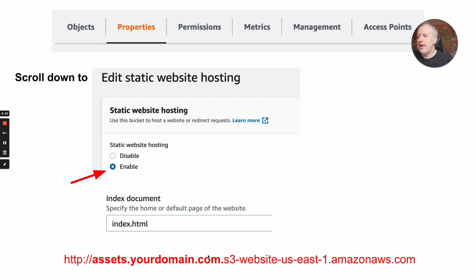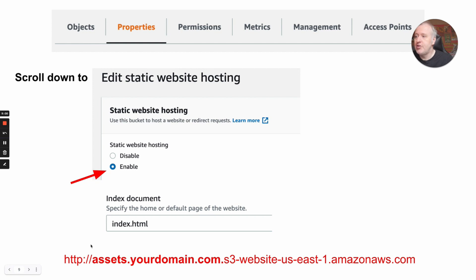You will end up with a URL like this for your bucket. The name of the bucket is at the beginning — assets.yourdomain.com — followed by a URL which depends on the zone you have chosen for your bucket in the Amazon settings. It's HTTP, but it will be accessed via HTTPS thanks to CloudFlare.